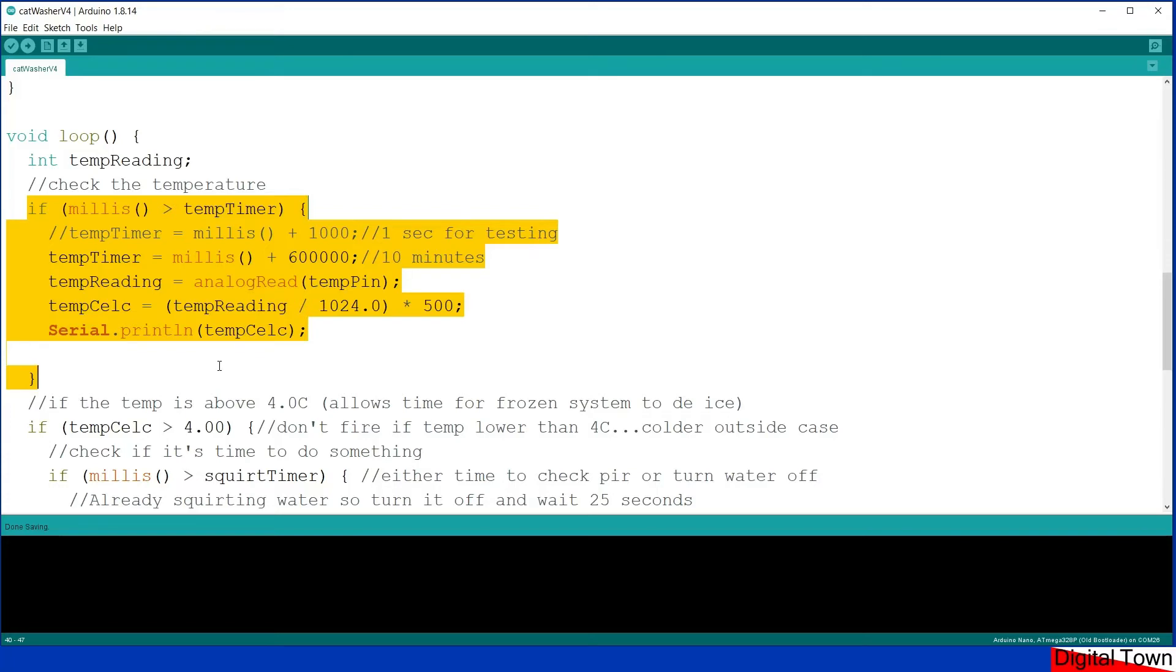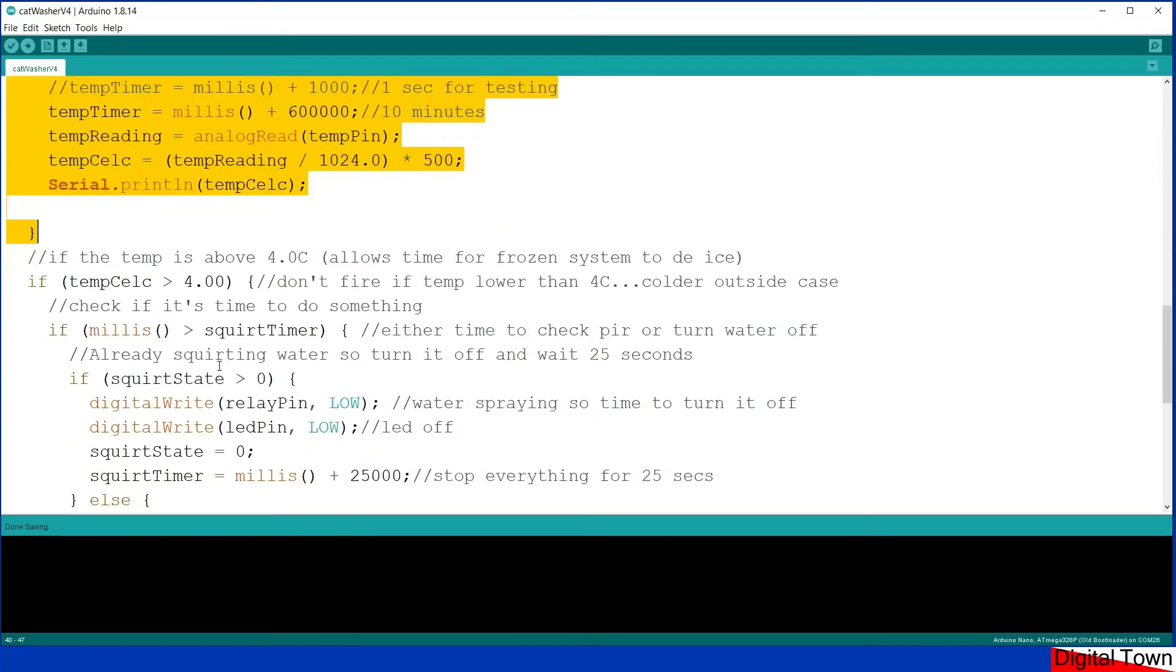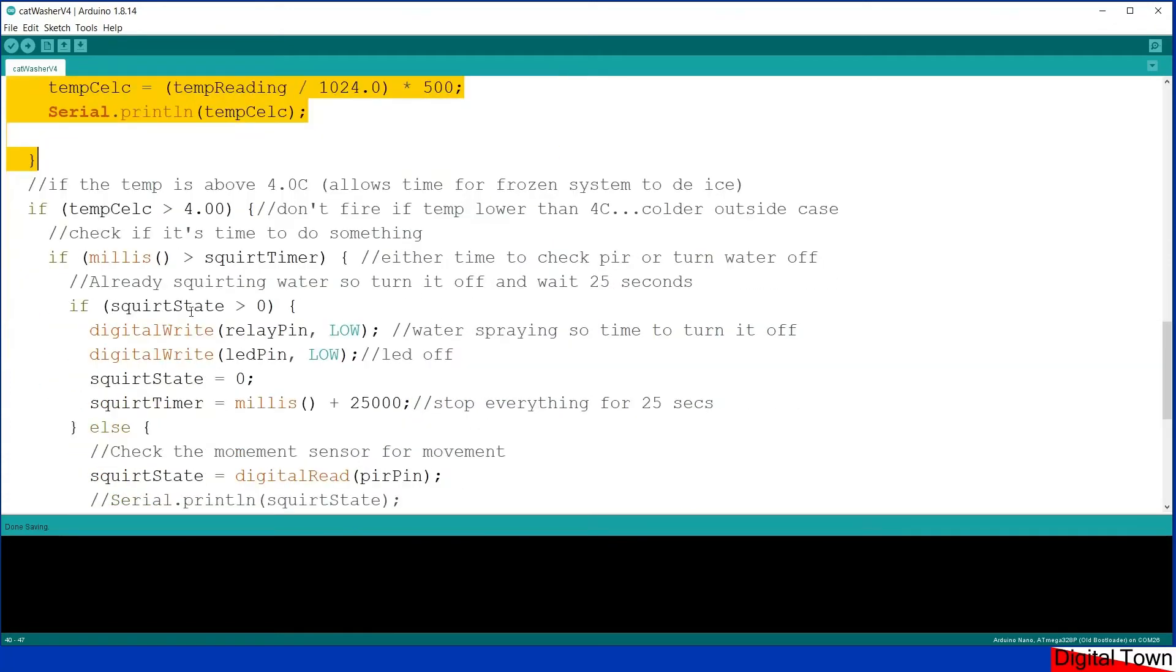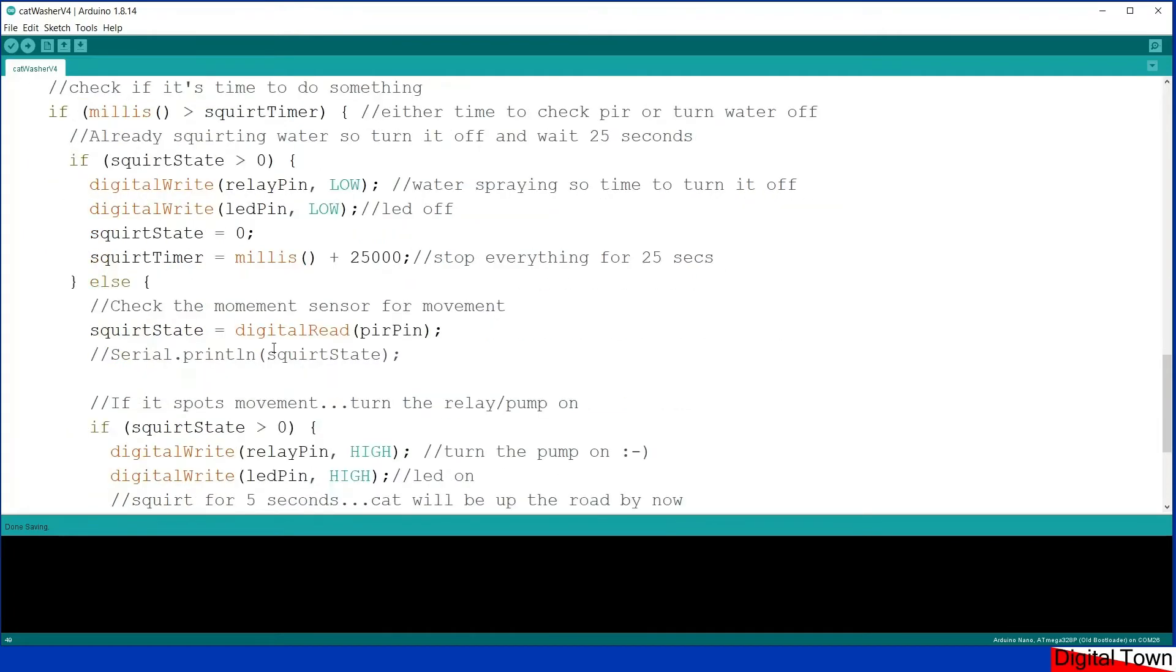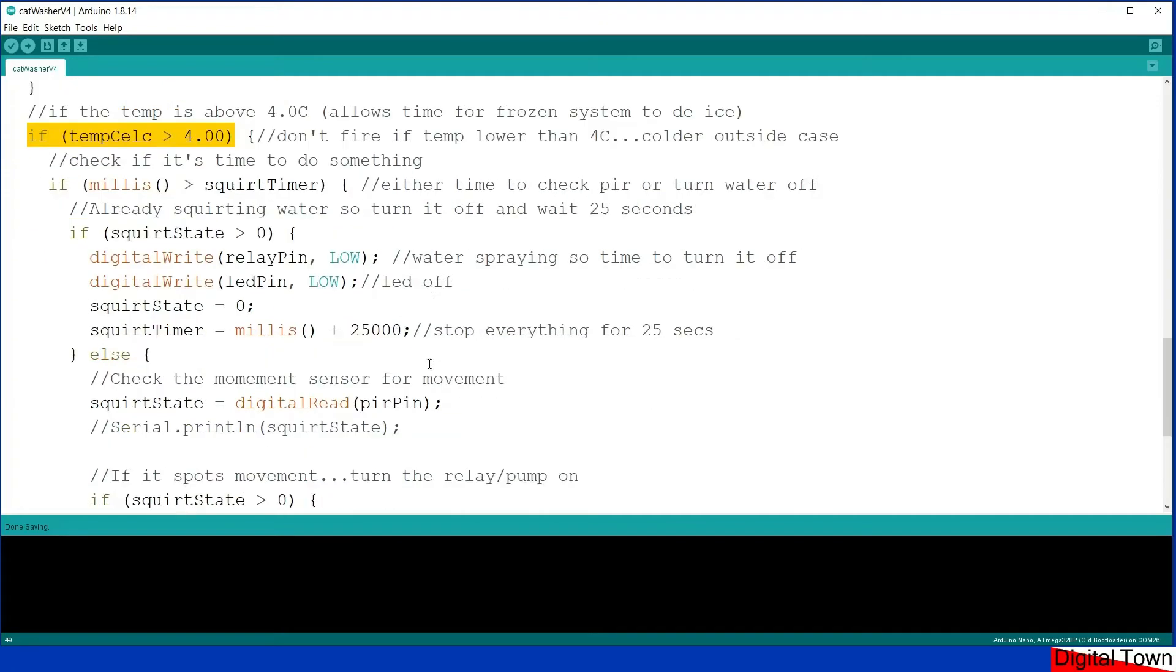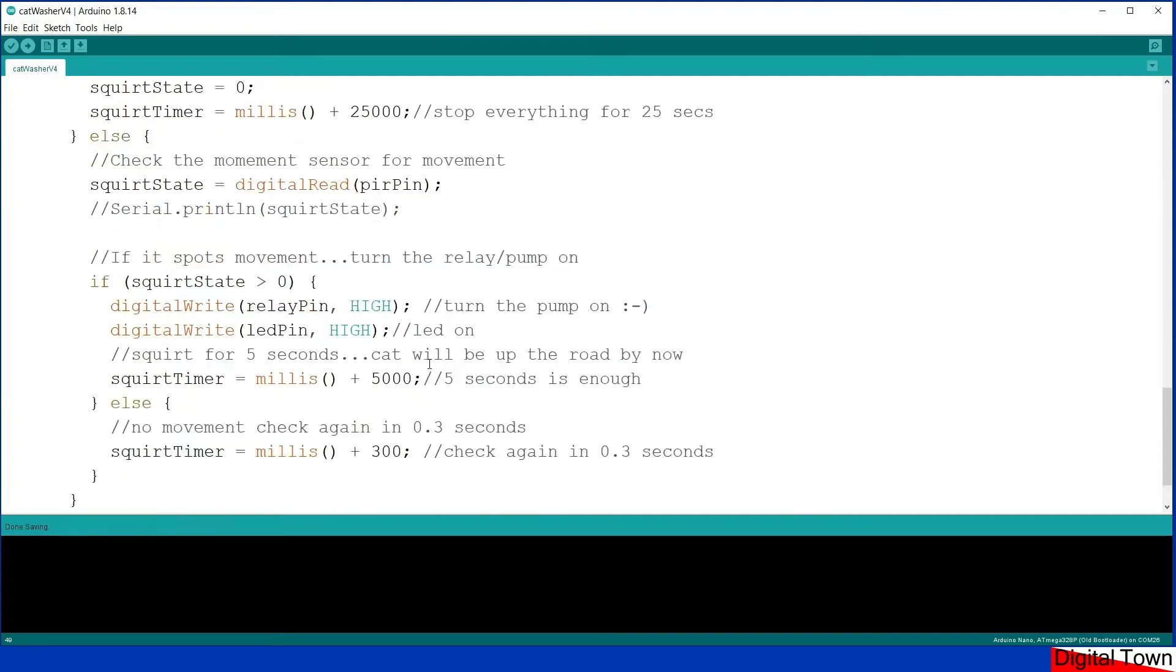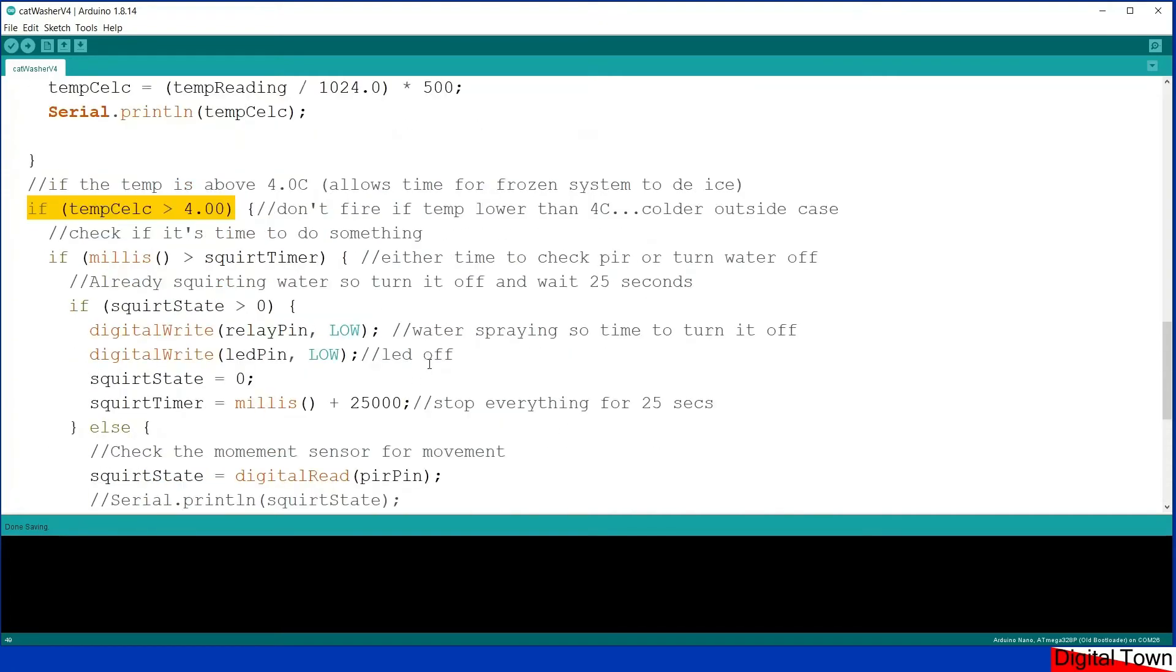So what it does now on its main loop: if the temperature is above 4 degrees then it'll do something. If the temperature is less than 4 degrees it skips everything here, it's not going to do a thing.